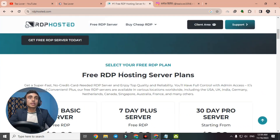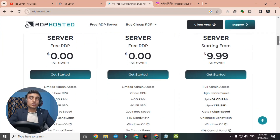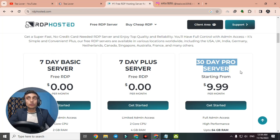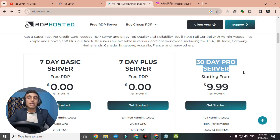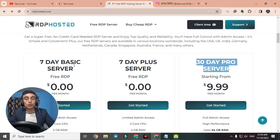There are basically three plans: a 7-day basic server, a 7-day pro server, and a 30-day pro server. The two 7-day plans are free, and the 30-day pro server costs $10. I do not suggest going for the paid one — we'll go for the basic free package.